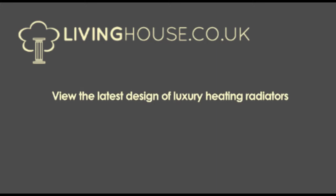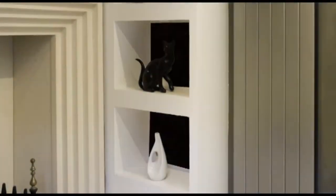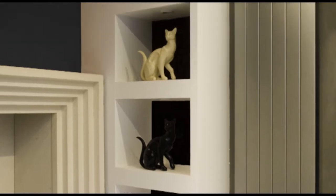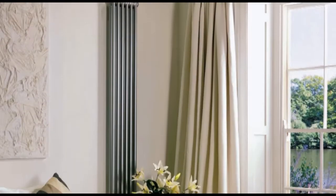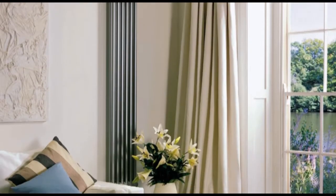Welcome to Living House, suppliers of luxury and designer interiors. Please view the latest designs of luxury heating radiators supplied by Living House.